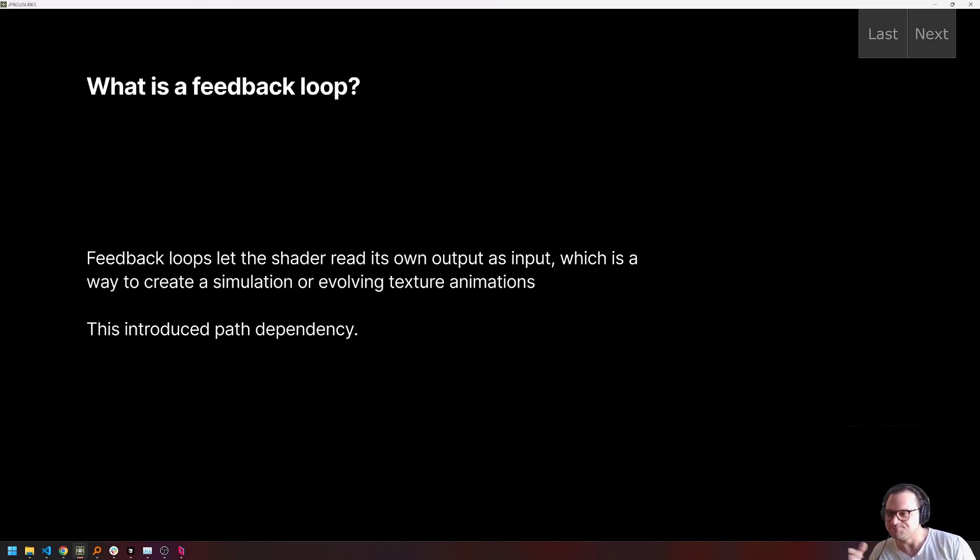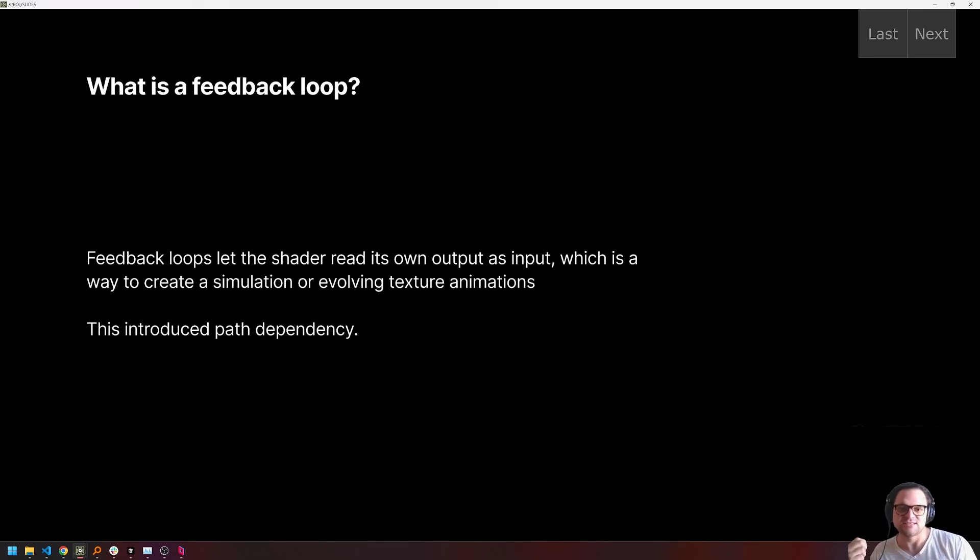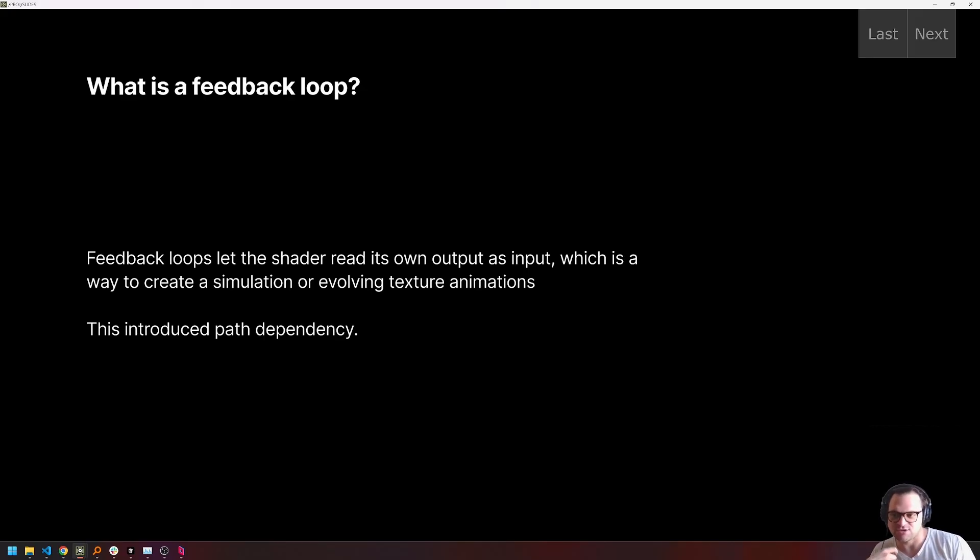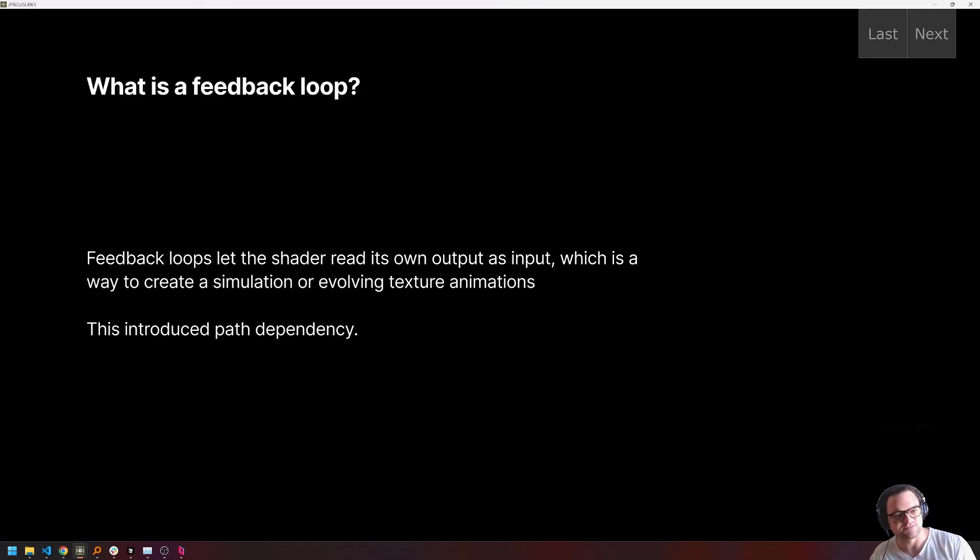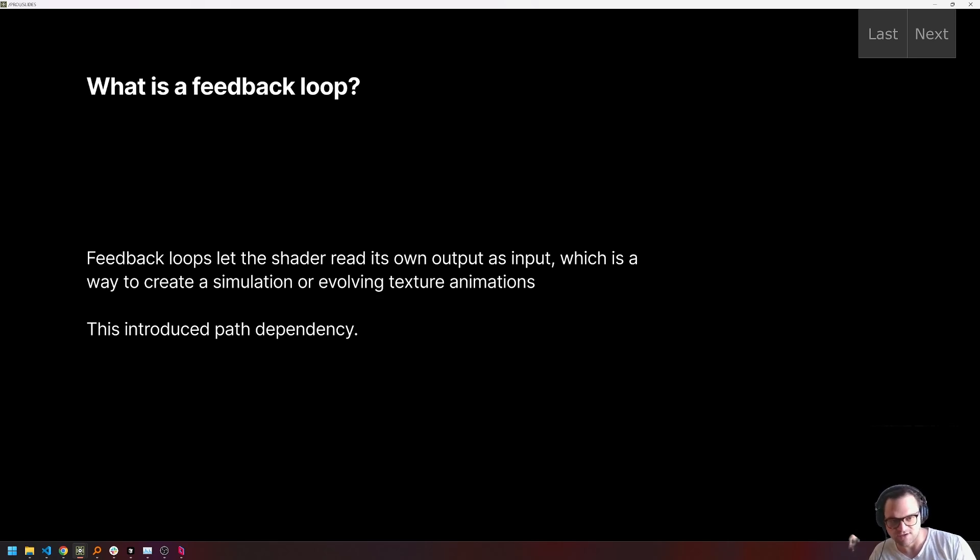So what is a feedback loop? A feedback loop is a setup, really a system structure that's going to allow a shader or any system to read its own output as its input for the next frame, which introduces a path dependency and lets us have really nice evolving animations and simulations.